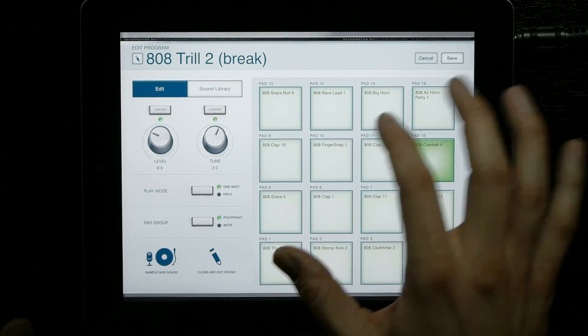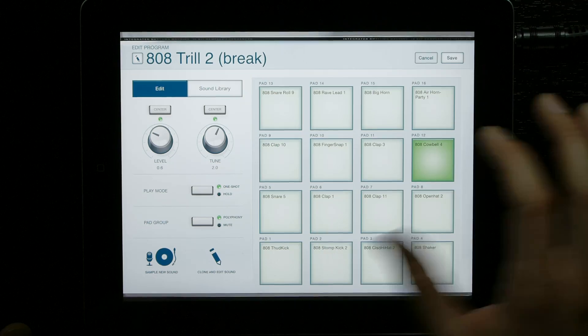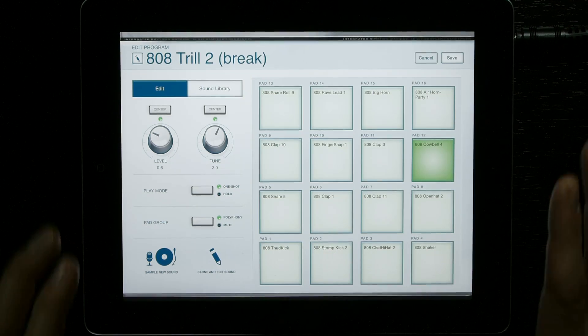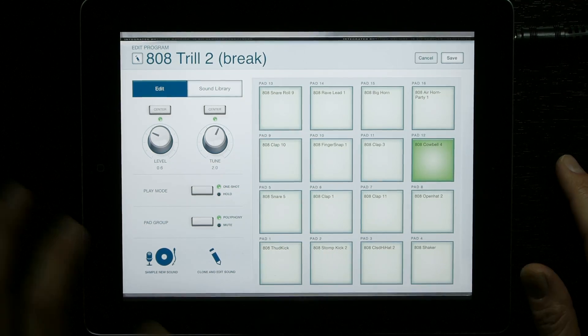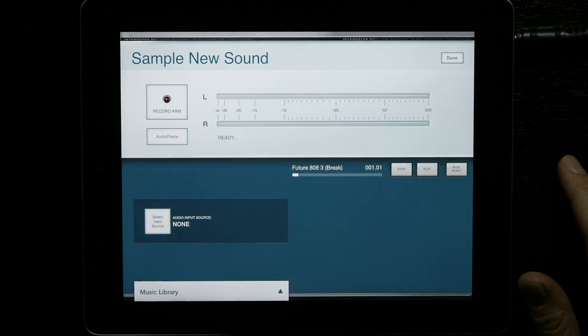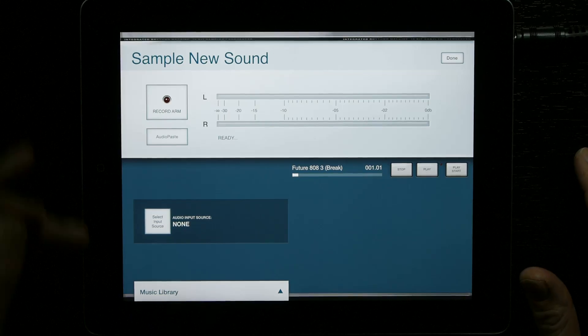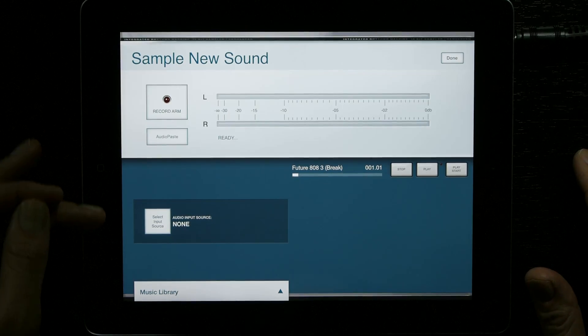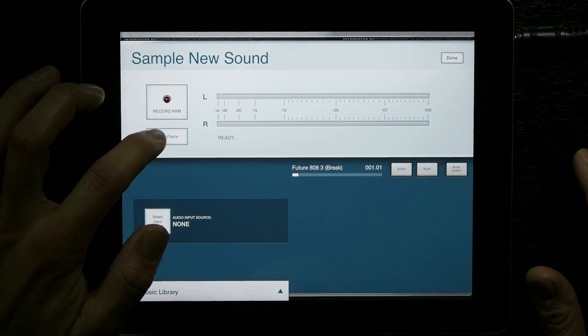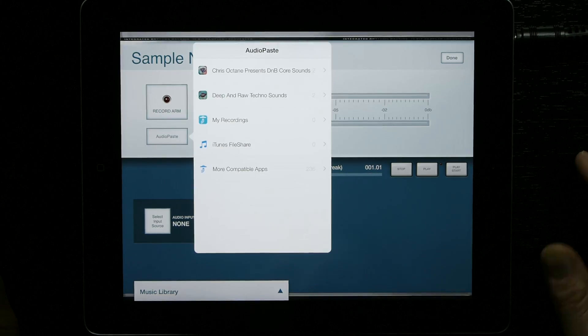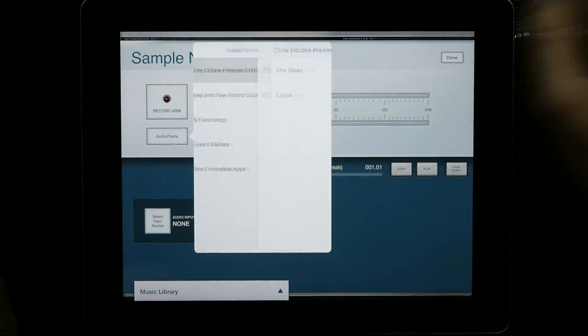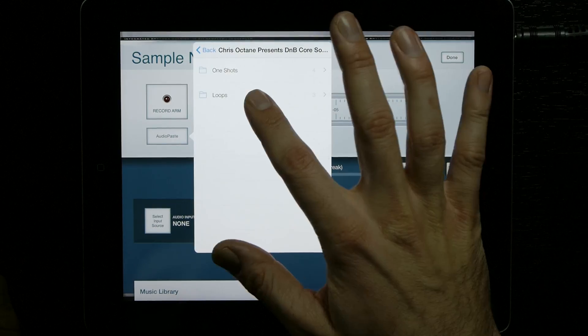You can select the pad that you want to replace the sound with, and then go to sample new sound. Notice you'll have this lovely audio paste button here, and a very convenient screen pops up, and then you select your loop.